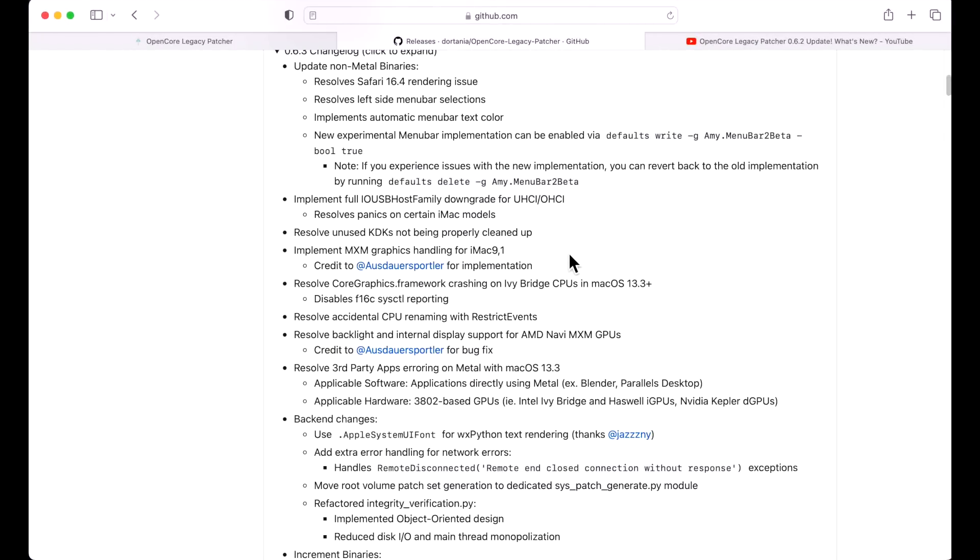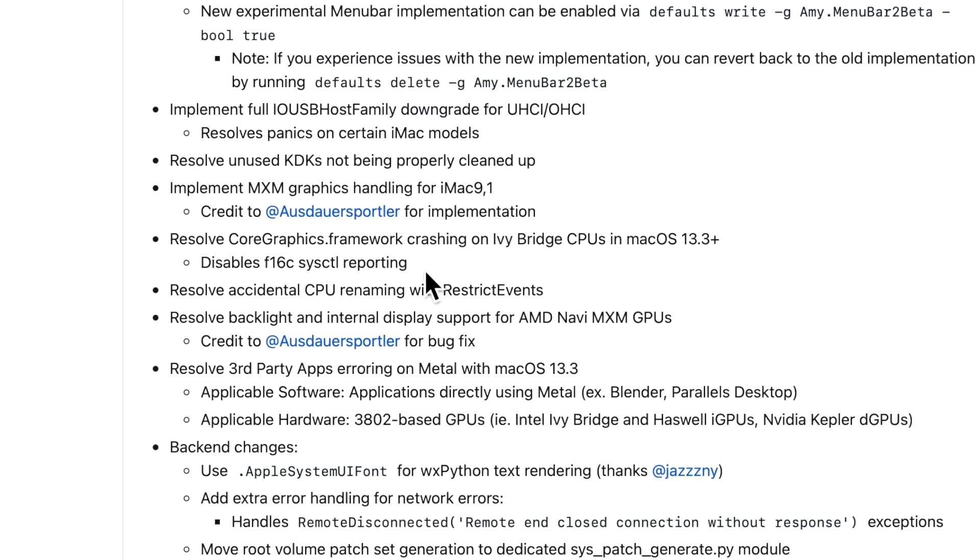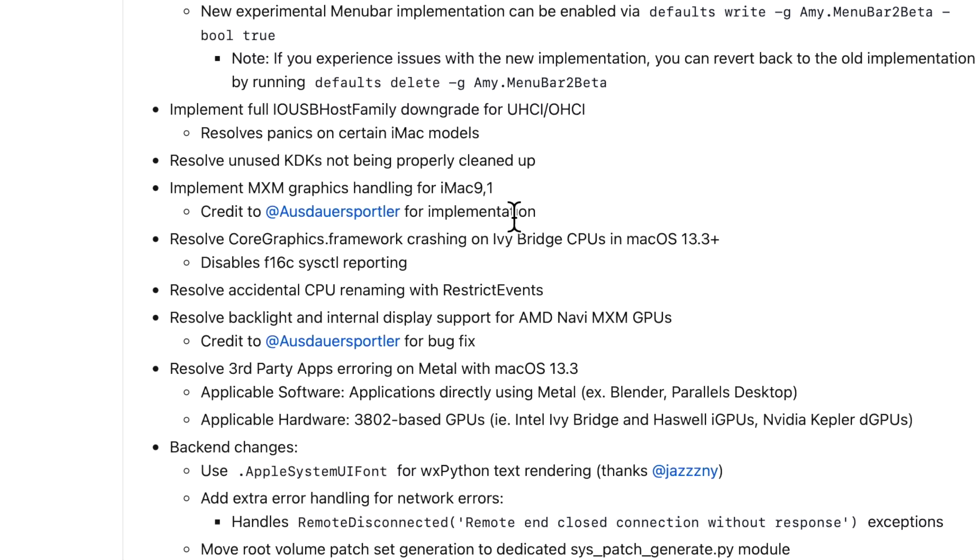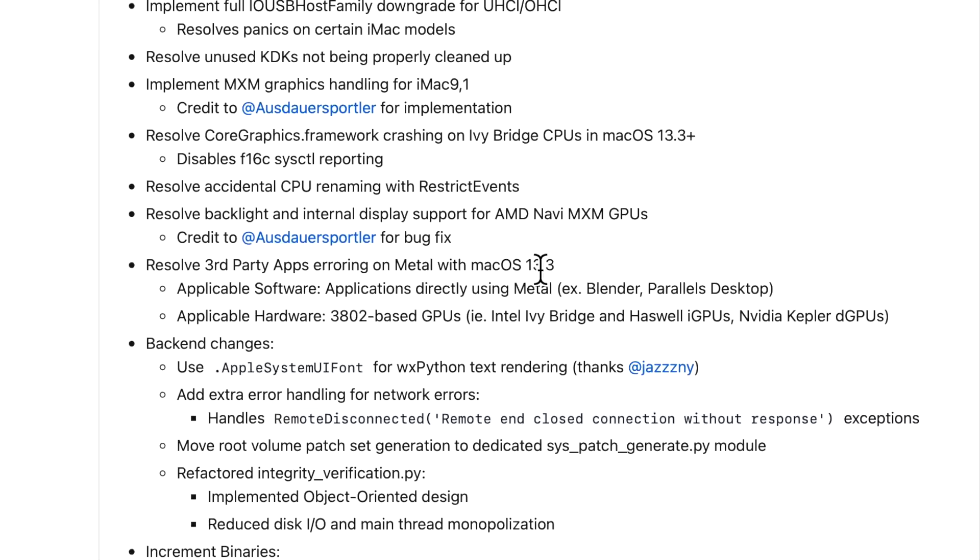There were some crashing and kernel panic fixes in this release as well. We've got certain iMac models that were having some problems, and we had a driver that was downgraded to a more stable model. And there was also some Ivy Bridge CPUs on macOS 13.3 or newer that was having some crashing. We also have some new implementation for some graphics drivers here. Implement MXM graphics handling for iMac 9.1, and that's credit to Ostauer Sportler. And resolve backlight and internal display support for AMD Navi MXM GPUs. Great fixes there.